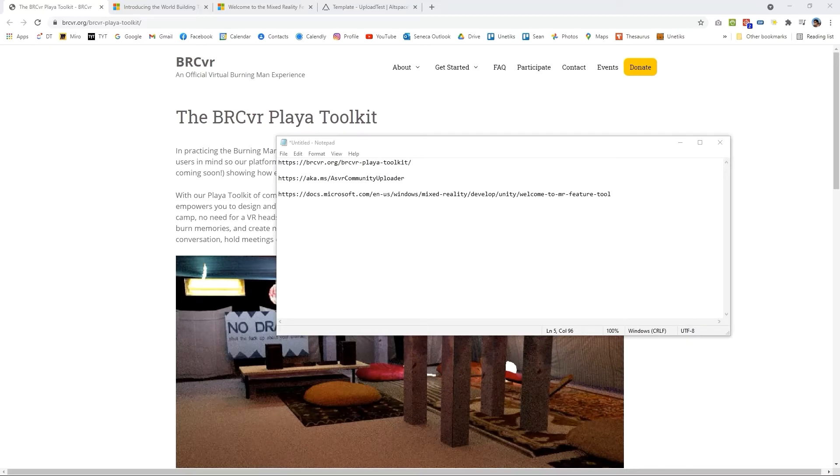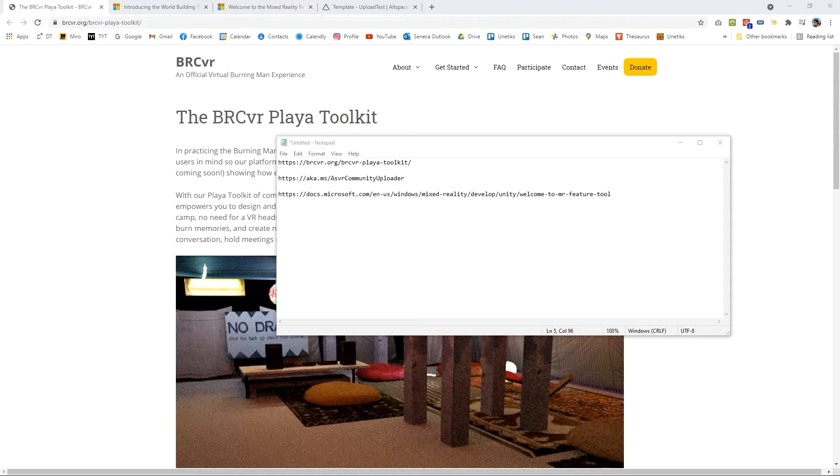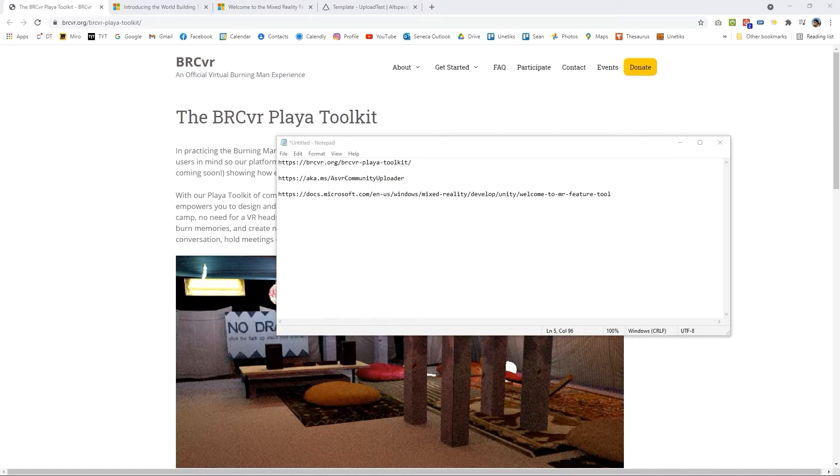Welcome to the BRC VR video tutorial series. Today we're going to be talking about how we can install the Playa 1.2 toolkit into a Unity project and also using Unity's new uploader tool for Altspace in the latest version of Unity that we currently support.